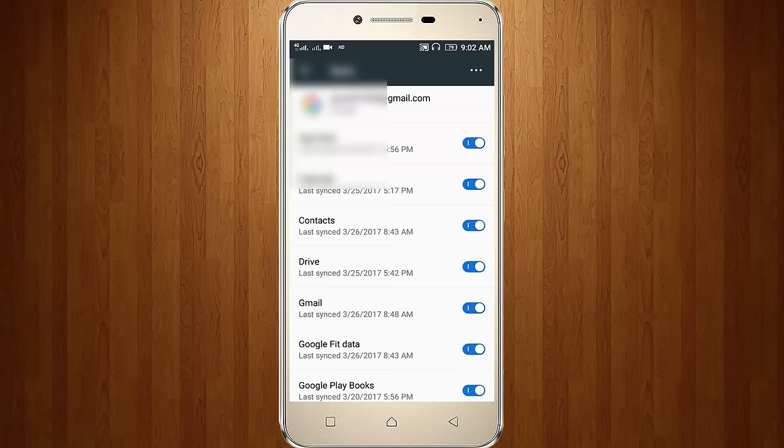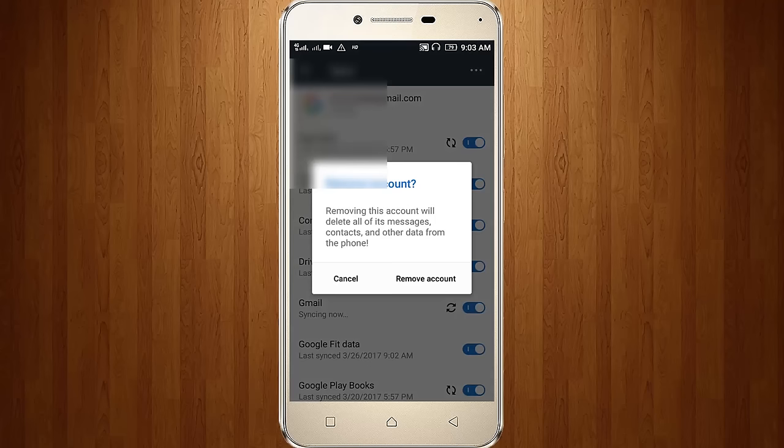Now click the three dots icon, then click remove accounts. Click to remove your all Google accounts, so also remove all Google accounts.